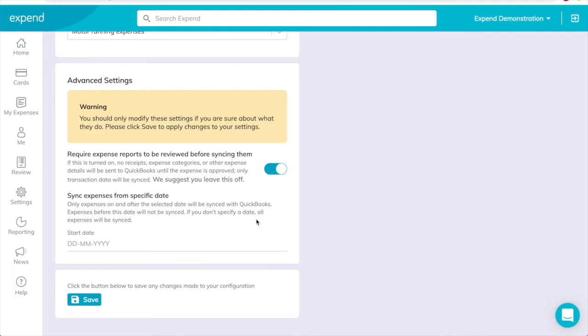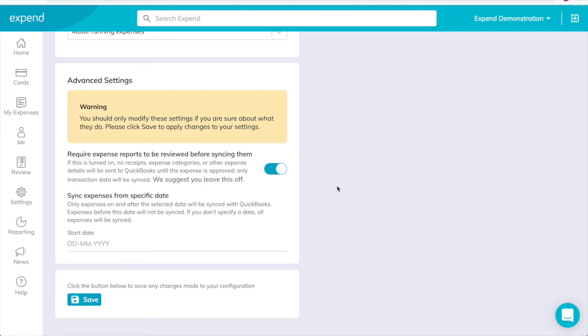In this section, sync expenses from specific start date, enter the date from which expenses created in Xpend should be synced. Expenses before this date won't be synced to QuickBooks. But if you don't specify a date, then all expenses will be synced. Again, this will only apply the first time when you set up your configuration.